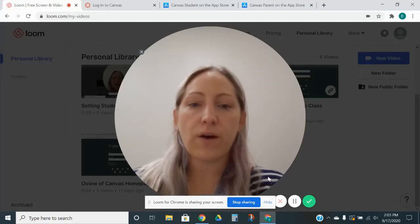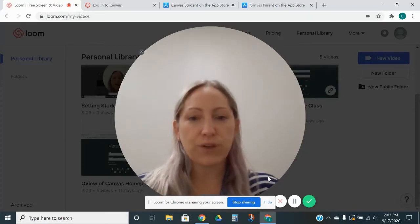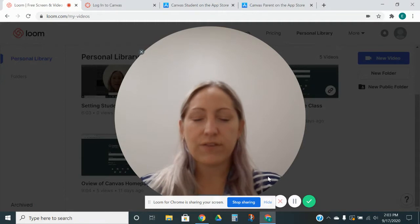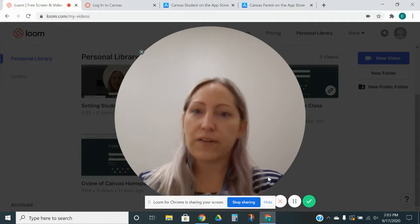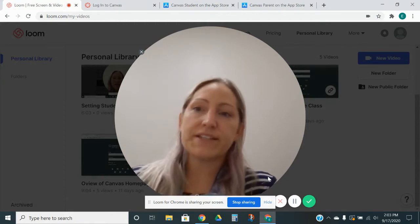Hey guys, it's Erica over at Wando Mount Pleasant, and I'm here to bring you another video in the Canvas 101 LMS video series.